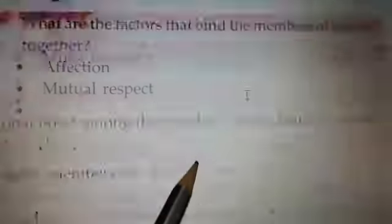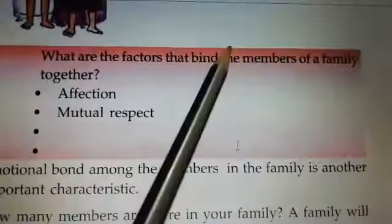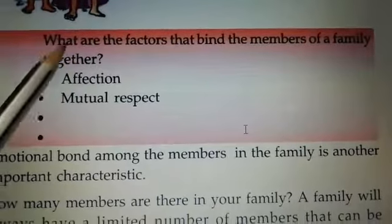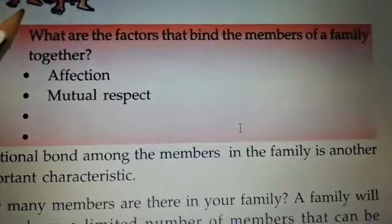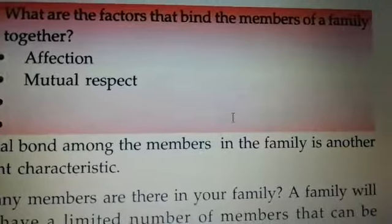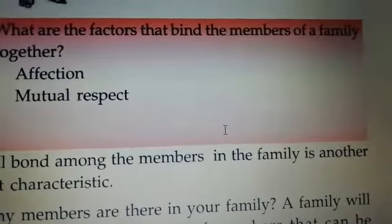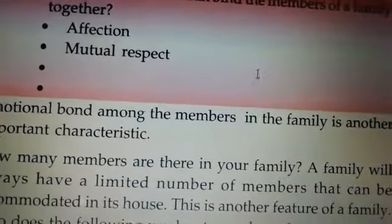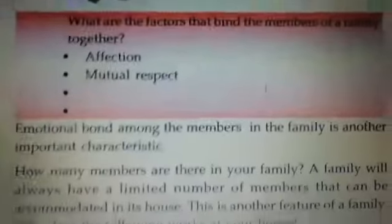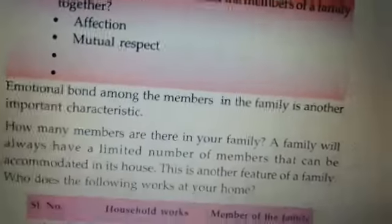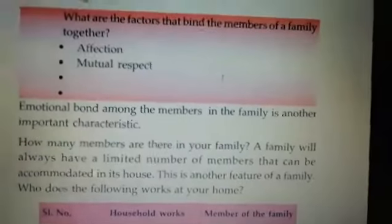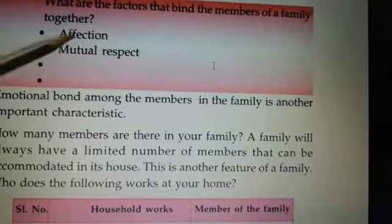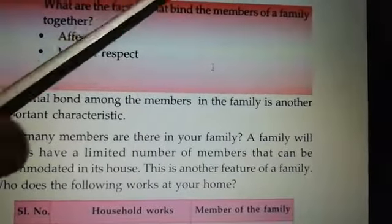What are the factors that bind the members of a family together? Here, two factors are given. Bind means to hold together.